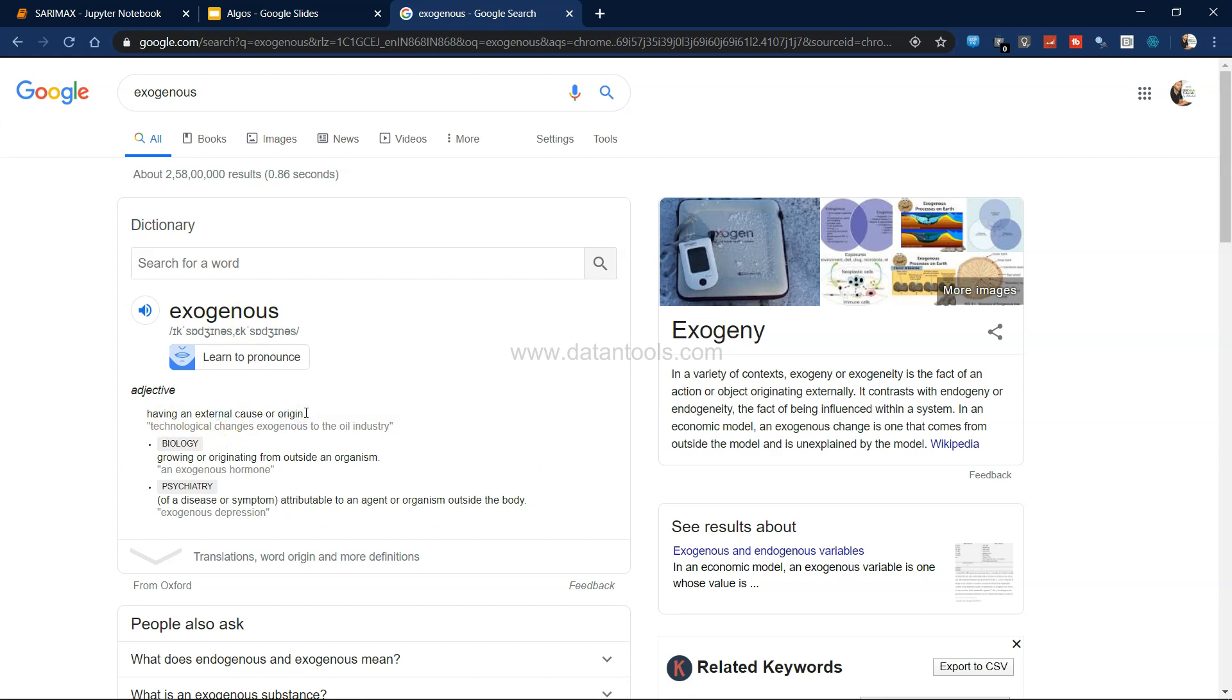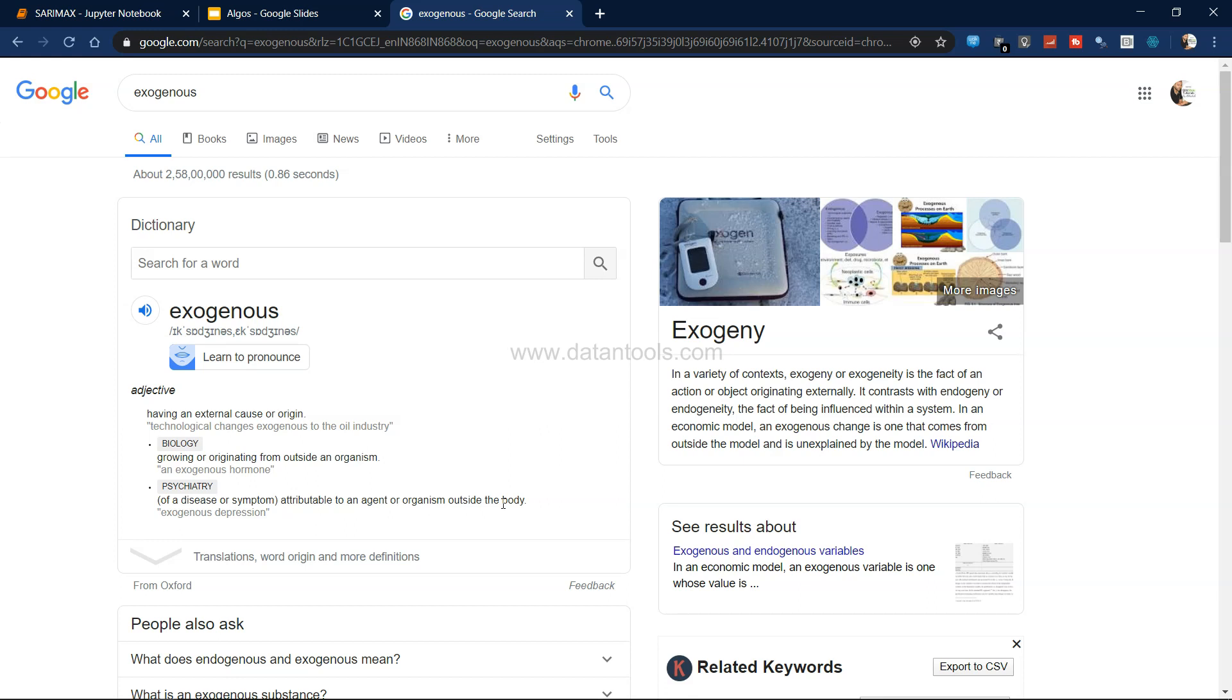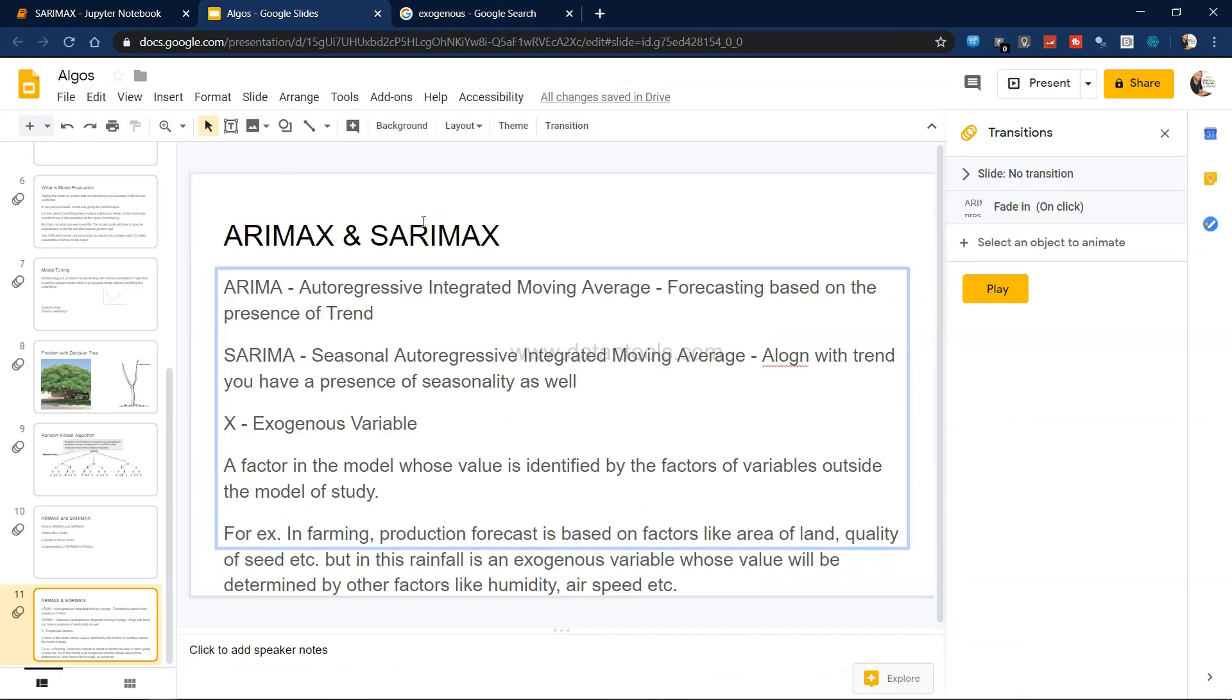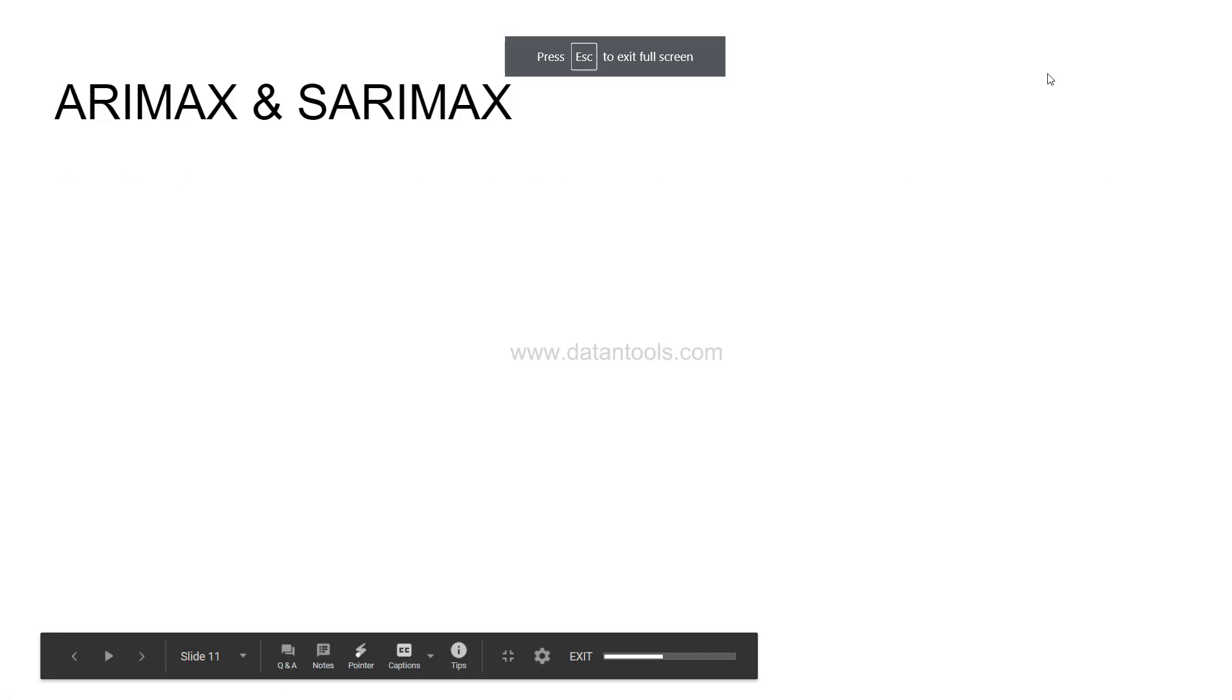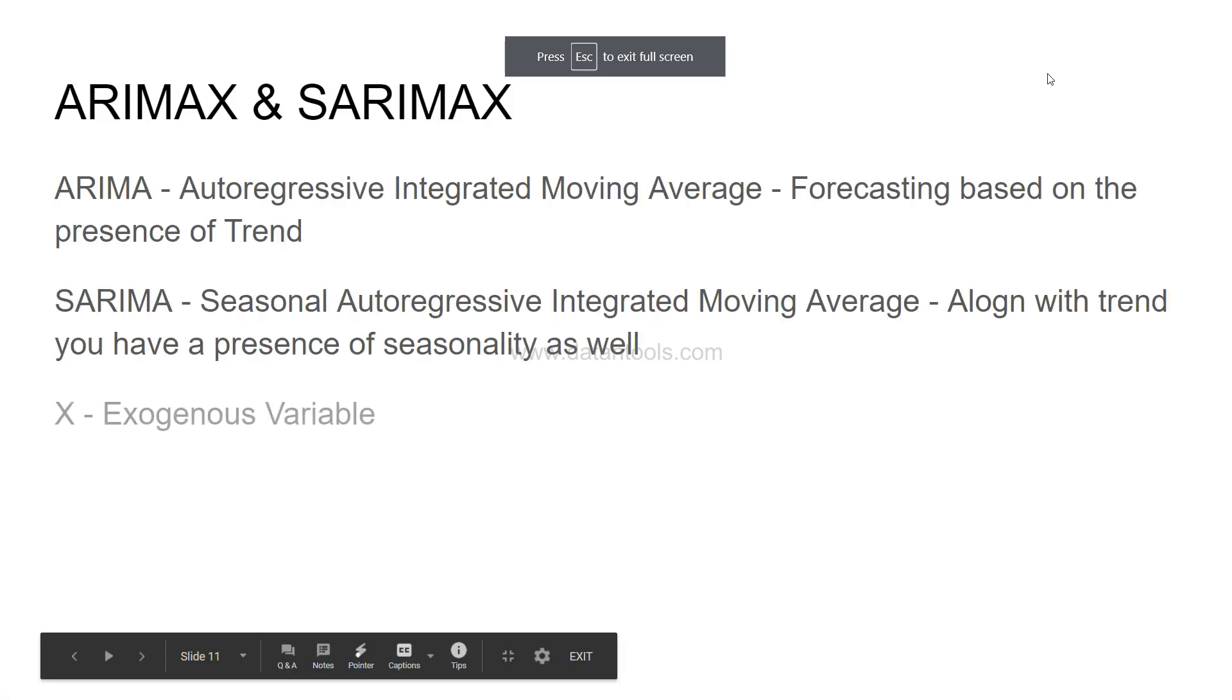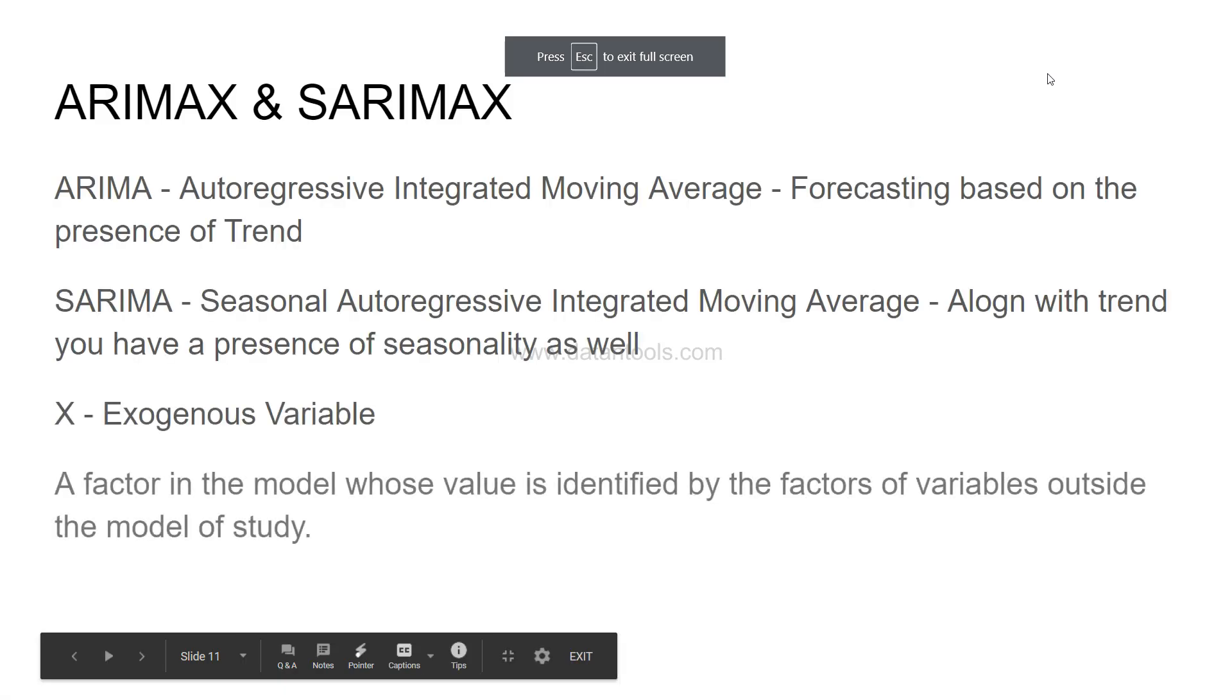I have it here in Google. Exogenous is basically having an external cause or origin - that means there is some other external factor which is impacting it. In biology it says growing or originating from outside an organism.